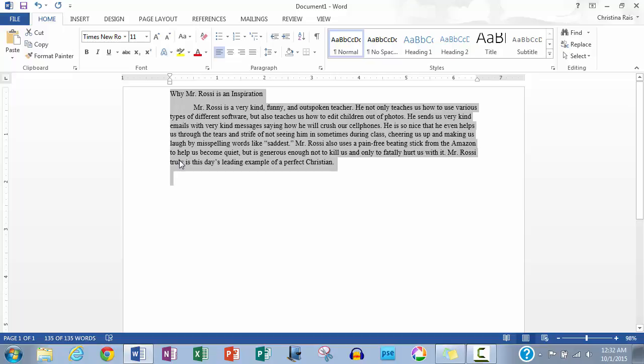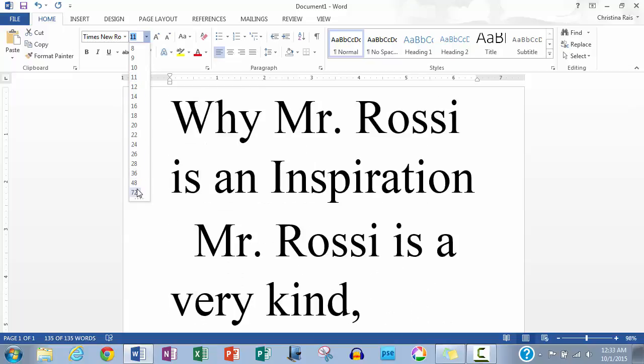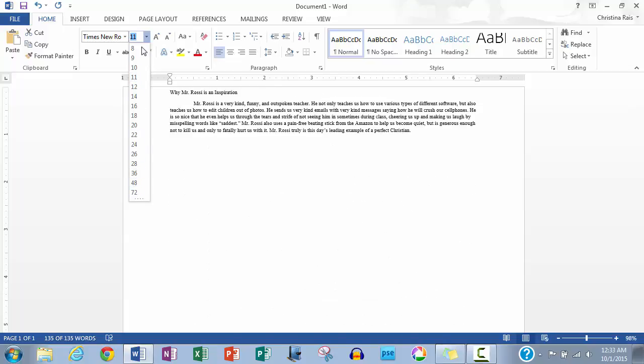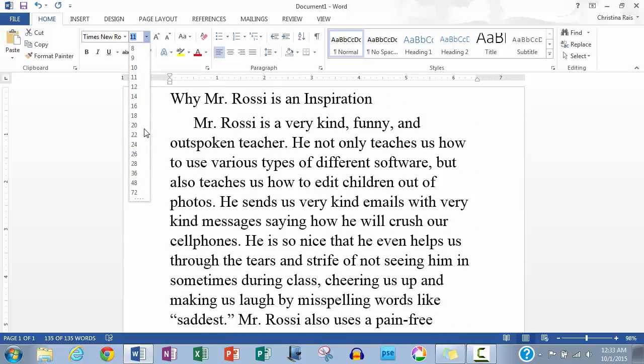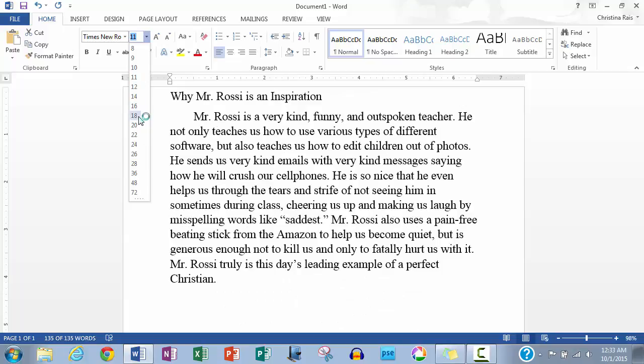Now let's change the font size. Highlight your text once again. Next to where you chose your font, there will be another box that has the number 11 on it. Select the down arrow next to it once again. There, you will be able to choose your font size, either big, or small, or in between. I will be choosing 18.